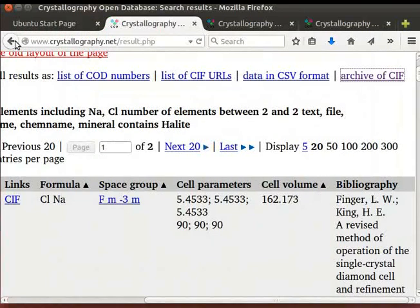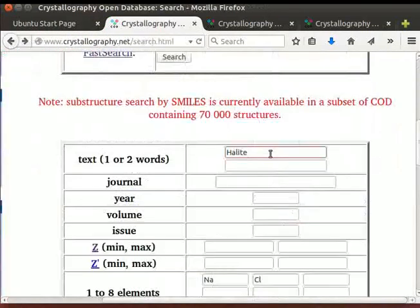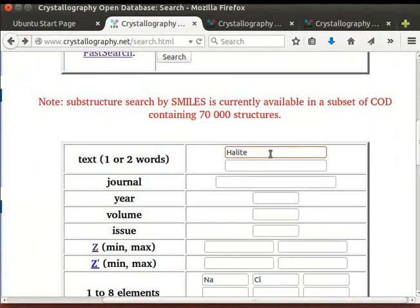Go back to the search page. Now, download CIF files for graphite and calcite using same procedure as before.